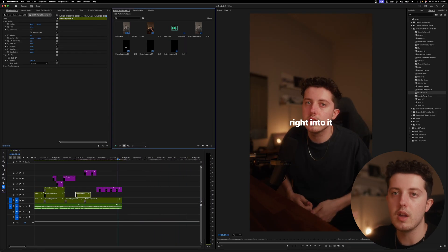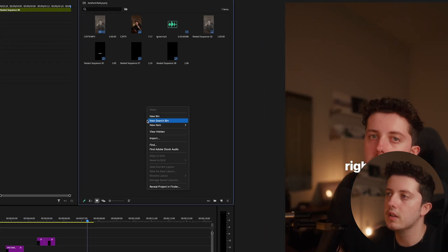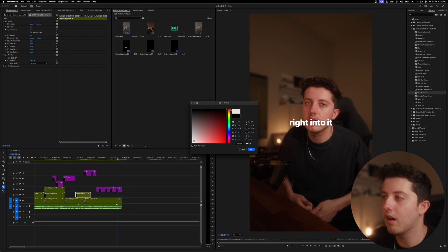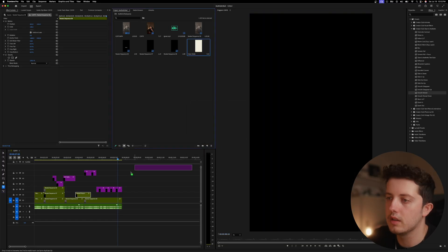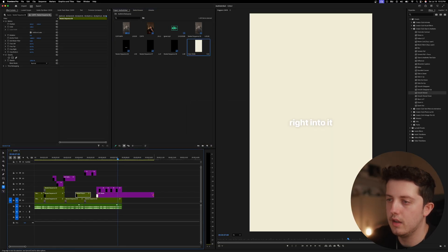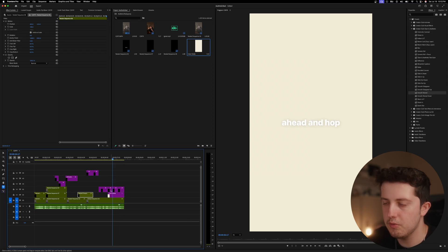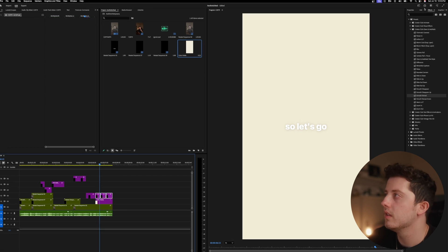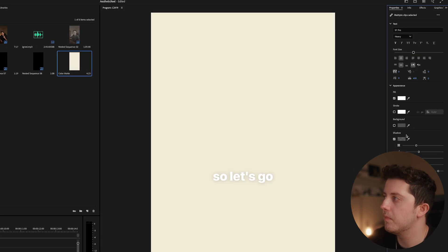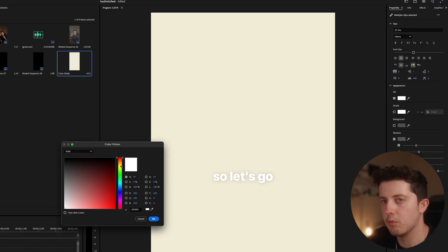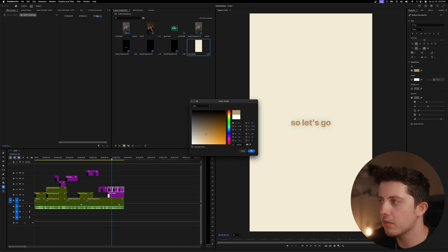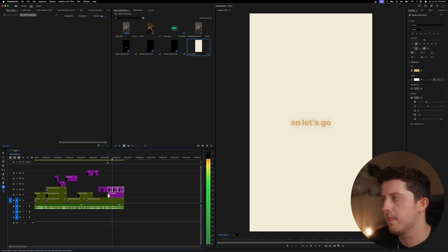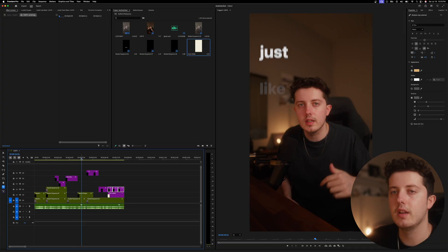For the last bit I want a solid white background. Right-click, New Item, Color Matte, hit OK. I don't want a perfect white — I want a slightly off-white with a little yellow tint. Drag this beneath the text layers and shorten it up. Then change the text color: select those three captions, go to Properties, Fill, and pick a warm tone to match the clip's vibe.